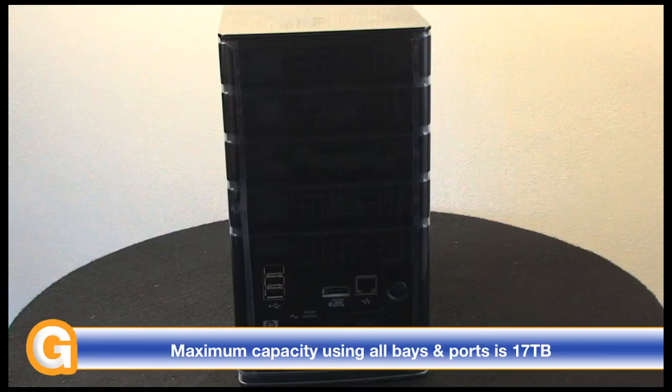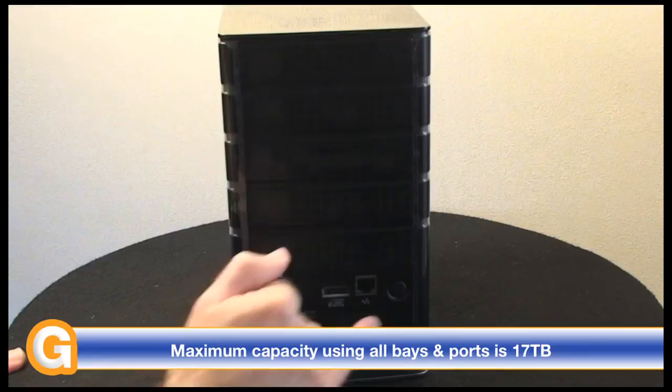The only other thing on the back is obviously the socket for the power cable, and then we've got the on-off switch on the back as well.